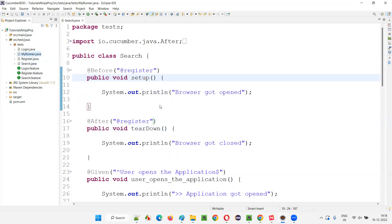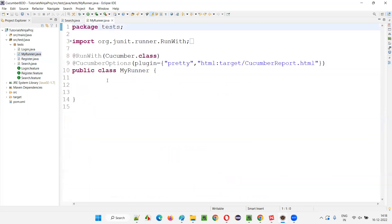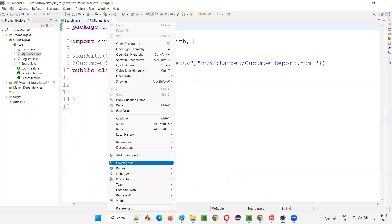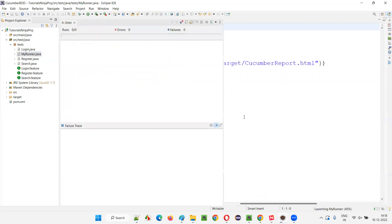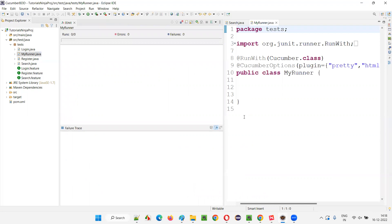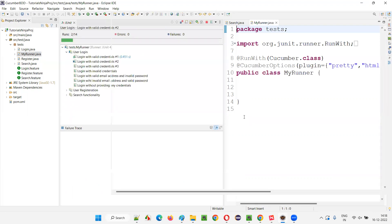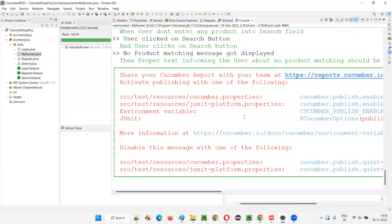I'll open MyRunner.java, right-click and select Run As JUnit test. All the scenarios in all feature files will run, but these Tagged Hooks will only run for the Register scenarios in the Register.feature file, which are marked with the @Register tag.